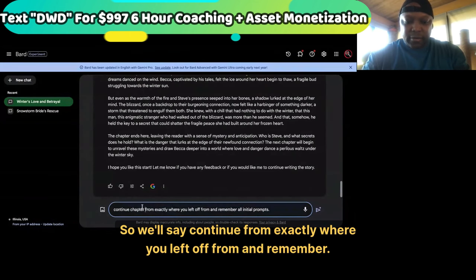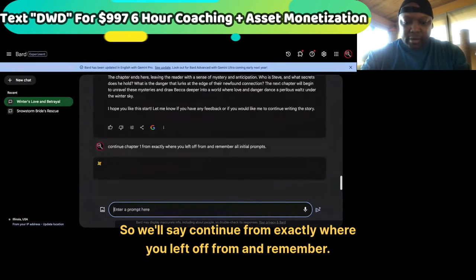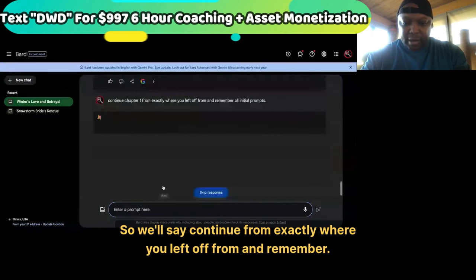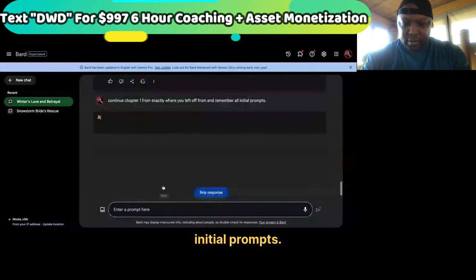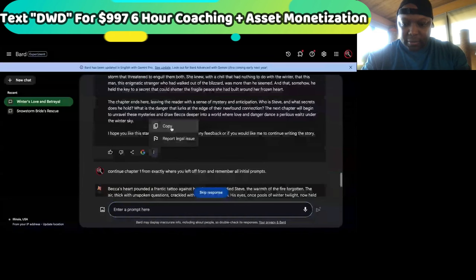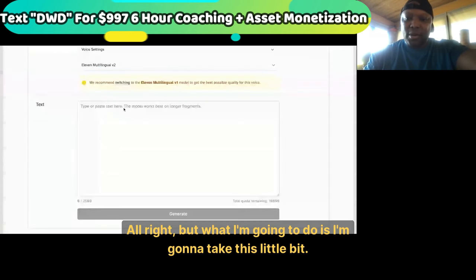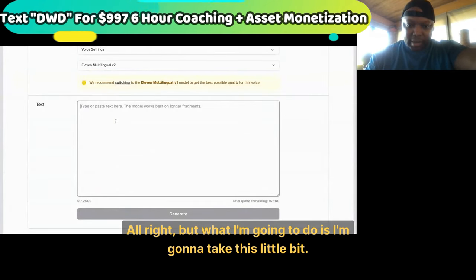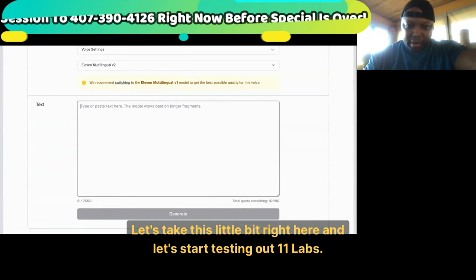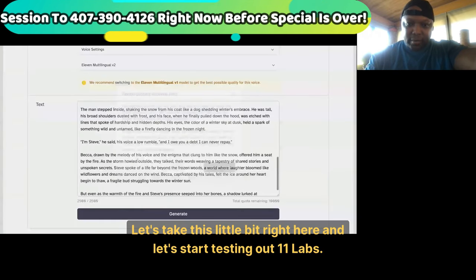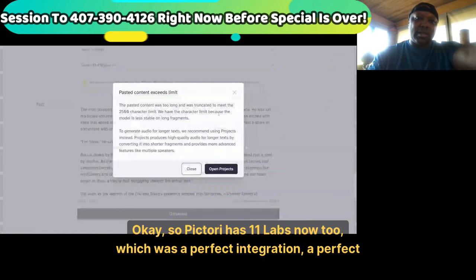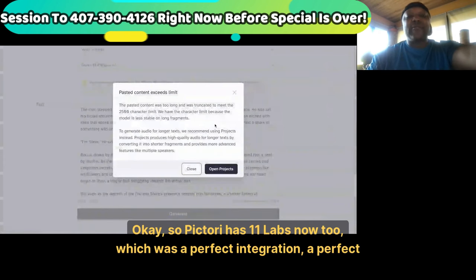Continue from exactly where you left off and remember all initial prompts — continue chapter one. There we go. What I'm going to do is take this little bit right here and start testing out 11 Labs. Pictory has 11 Labs integrated now too, which was a perfect partnership.